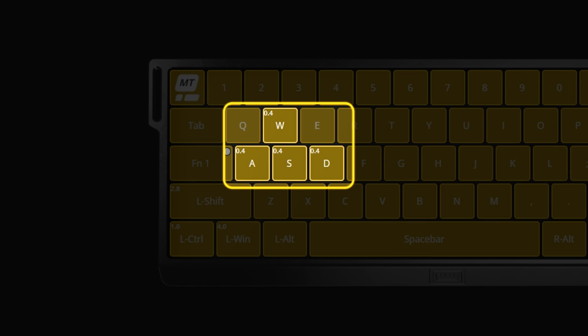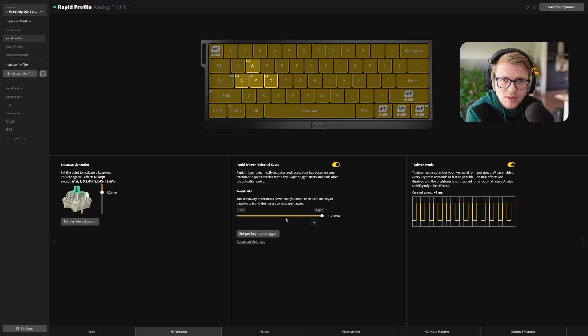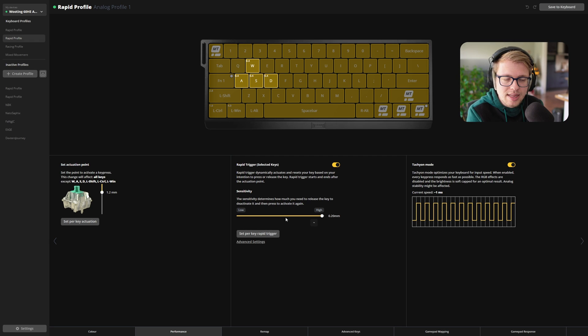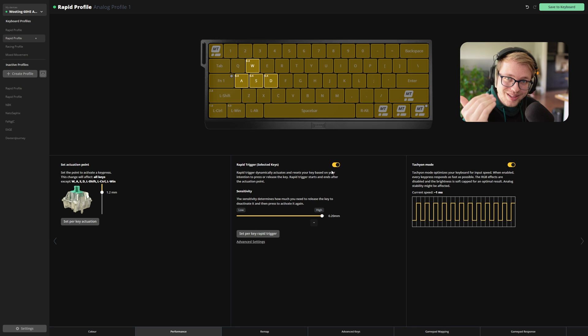As you can see, 0.4 millimeter actuation point on the WASD keys. Why not 0.1 millimeters? Well, personally — and I know a lot of others too — they tend to lean on the WASD keys all the time. And if you set it to 0.1 millimeters, you might accidentally press those keys. That's why 0.4 millimeters just has that extra give. And of course, we have enabled rapid trigger on the WASD keys because 3.6 millimeters of travel to reset is just a whole lot of delay.